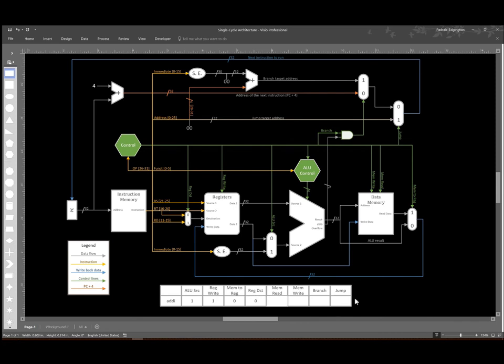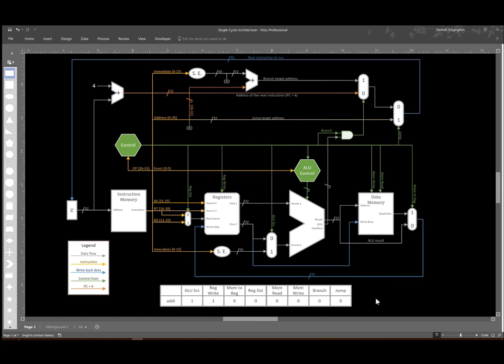Since I don't have a memory read instruction, I will set that control signal to zero. I'm also not writing to memory. I'm not doing a branch. And I'm not doing a jump instruction either. So those are the control signals for an add immediate instruction.